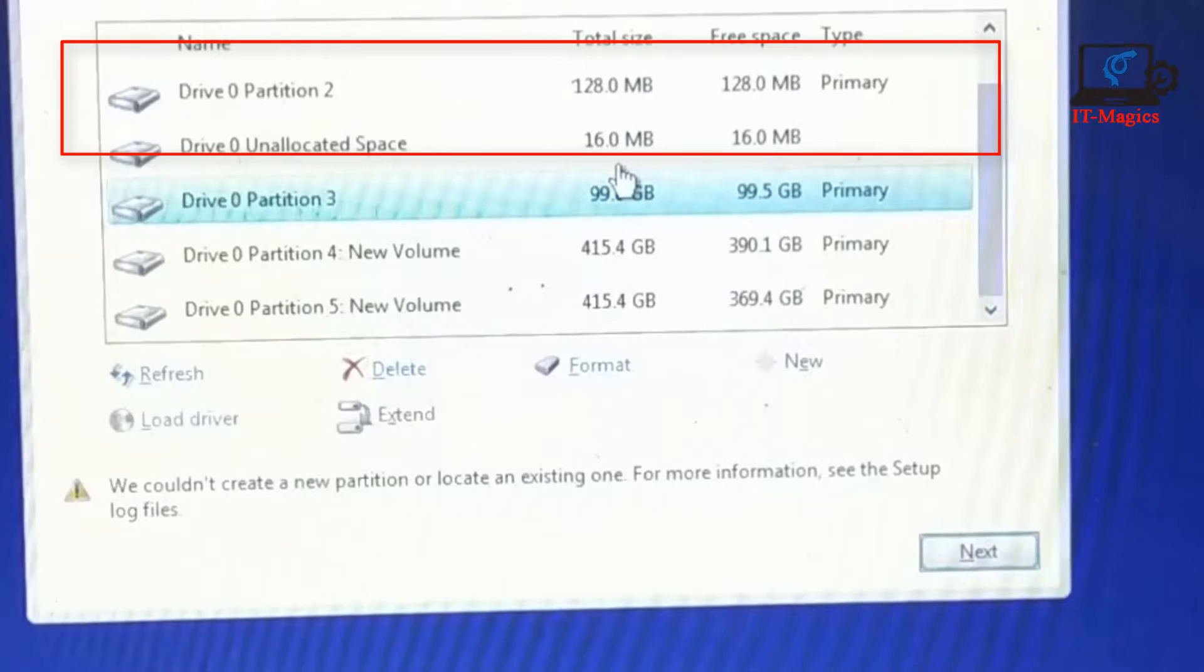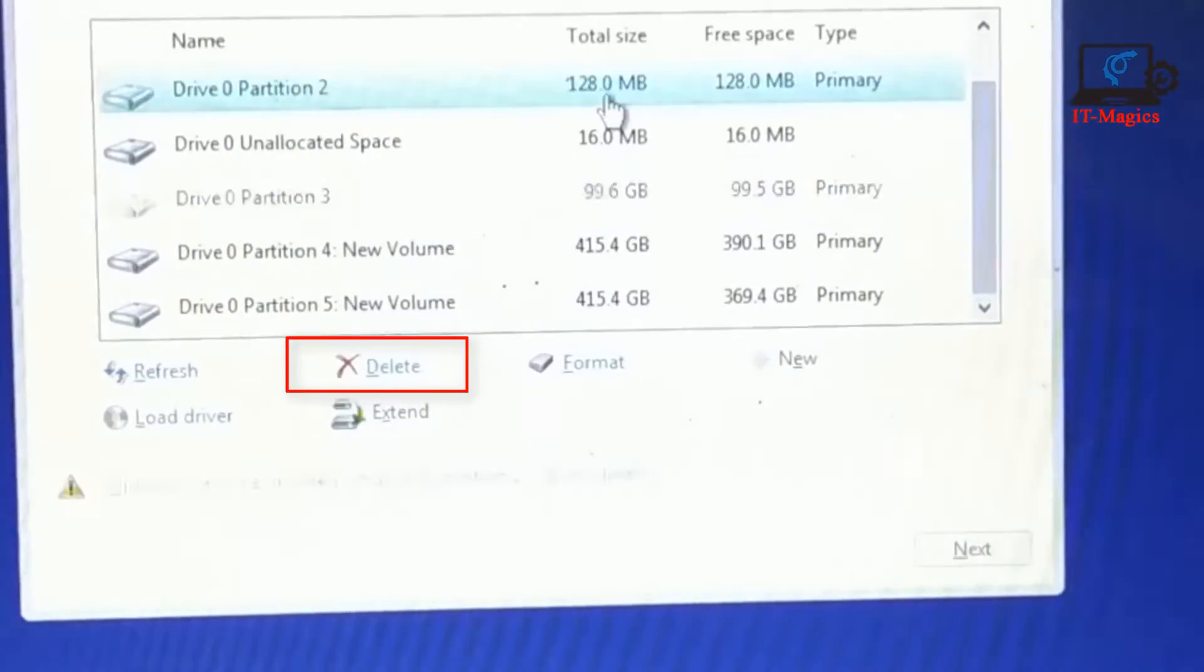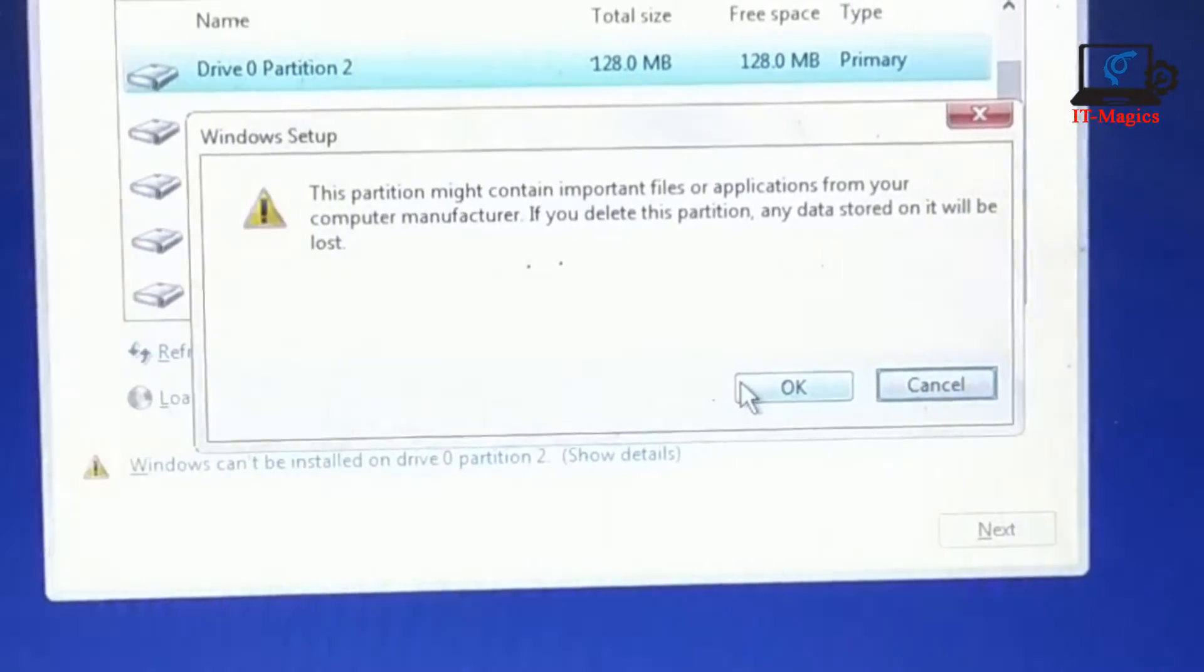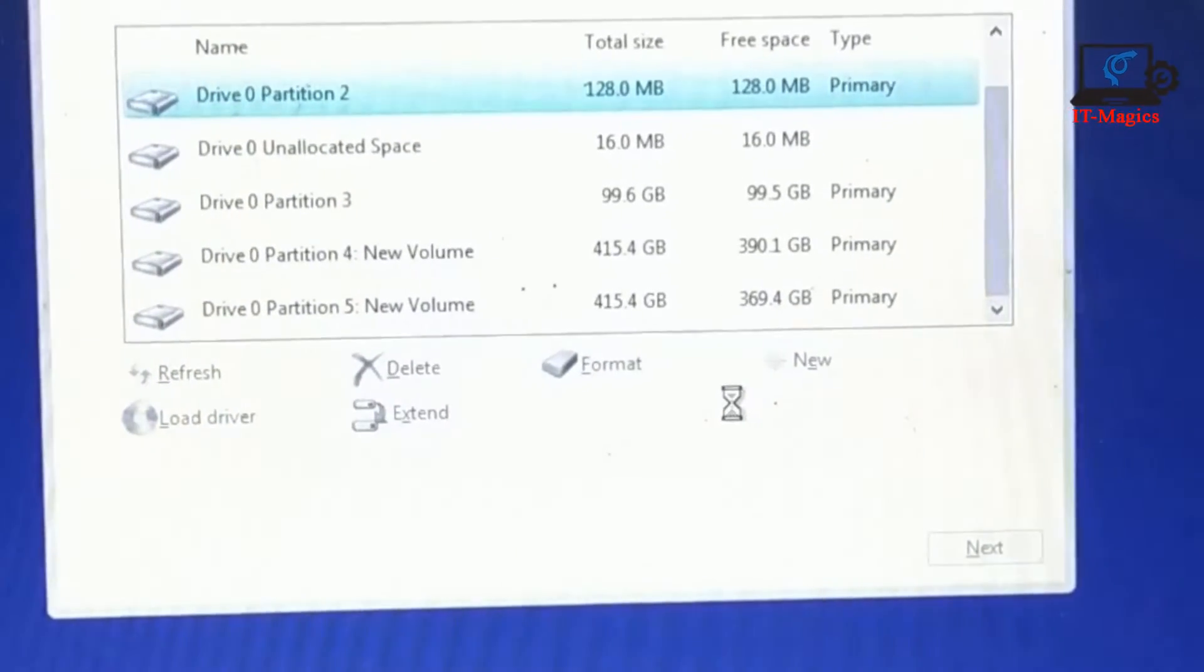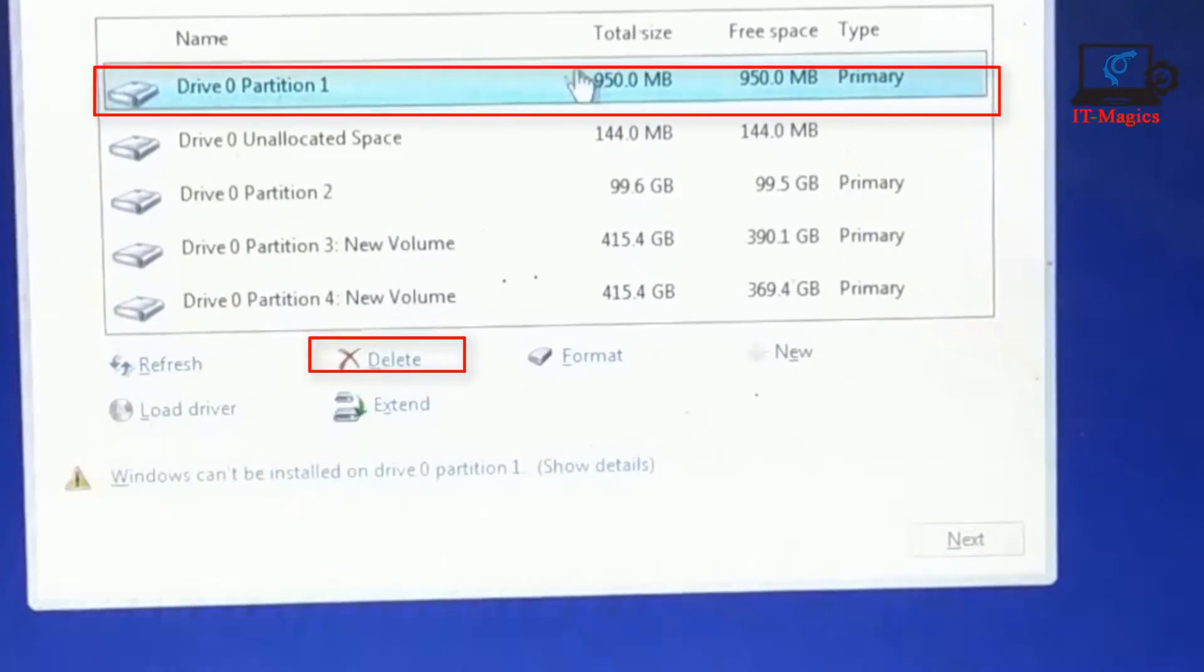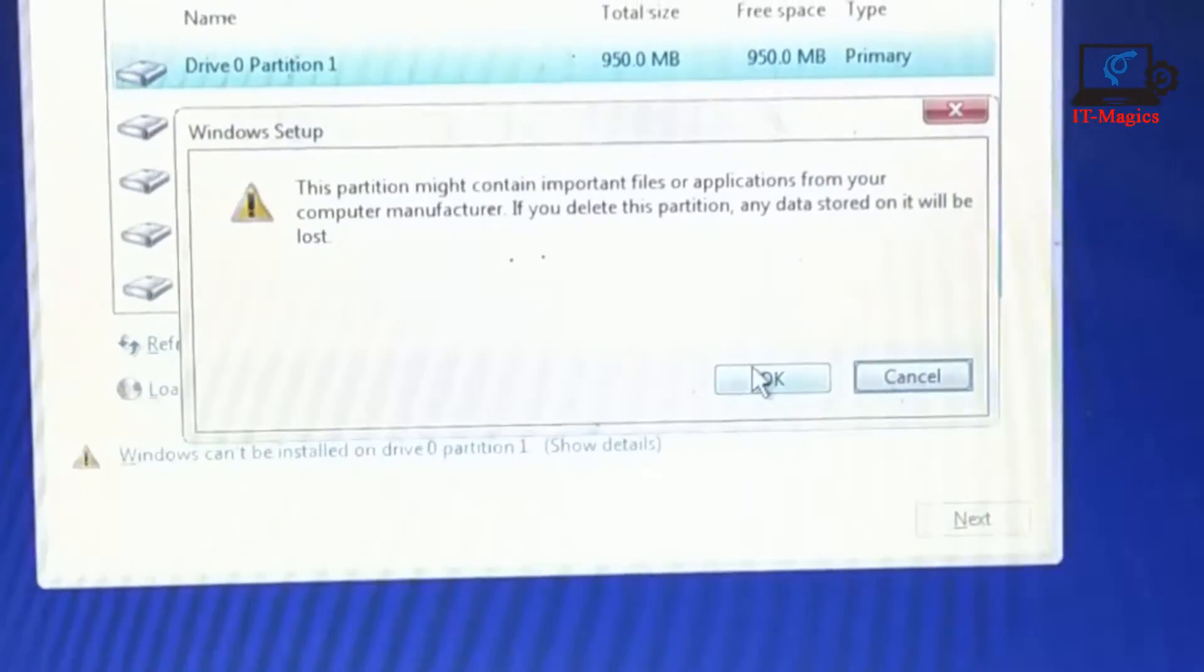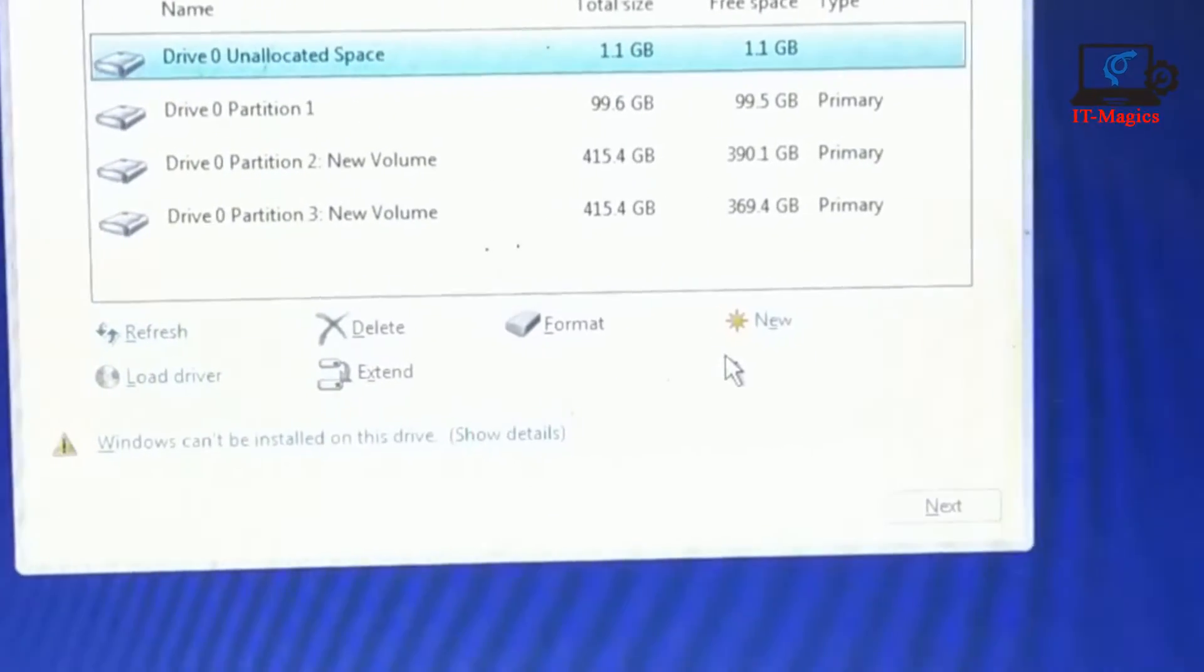Now I click on the system drive and delete. I have two system drives. If you have two or more, then another one, the system drive I also delete. My system drive, then I got unallocated space.